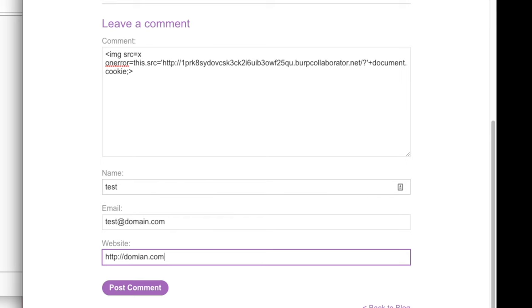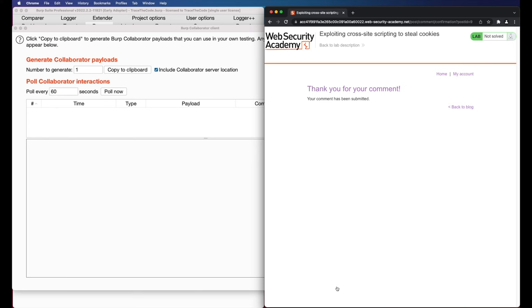Now that our comment containing XSS payload is submitted, if any user visit the blog post then the embedded image will make an HTTP GET request and send the user session cookie to the burp collaborator. Now let's check if our XSS payload was triggered by any user. We go to the collaborator client window and click on poll now to see if there is an HTTP request interaction.